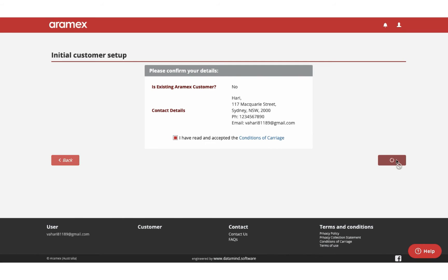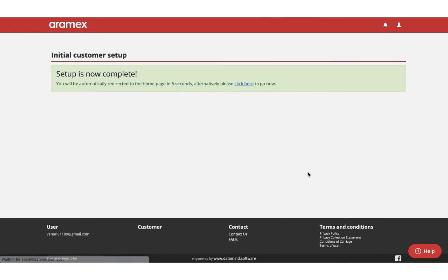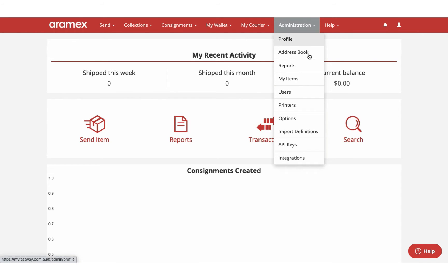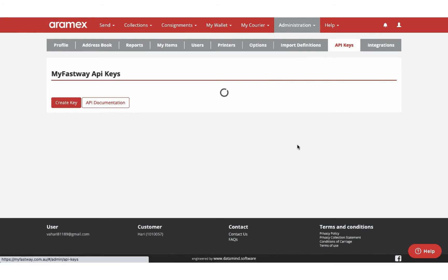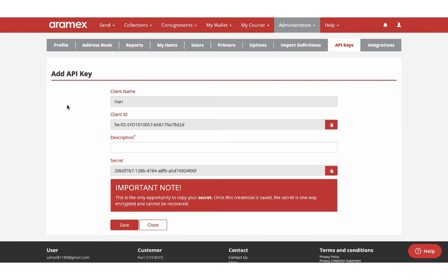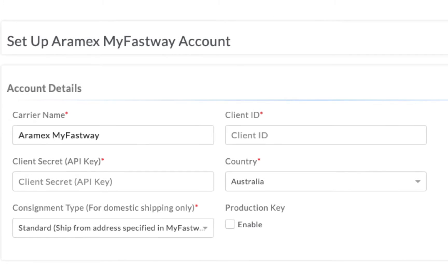After the account is set up, navigate to the Administration tab to find the API Keys section. Click on Create Key to find the client ID and client secret to use with the app. Once you get the account details, you can add it in the app. Enable the Production key and save.